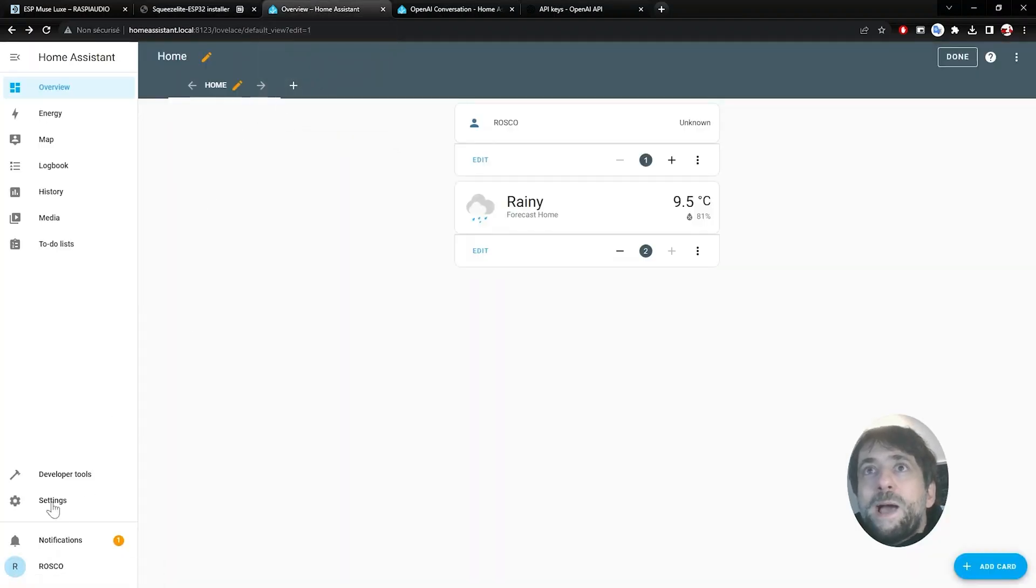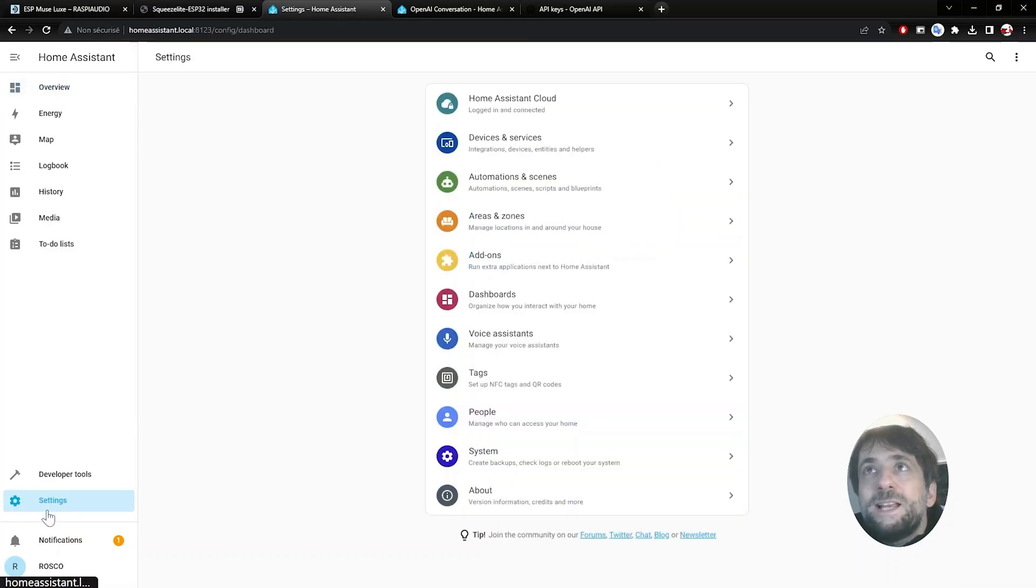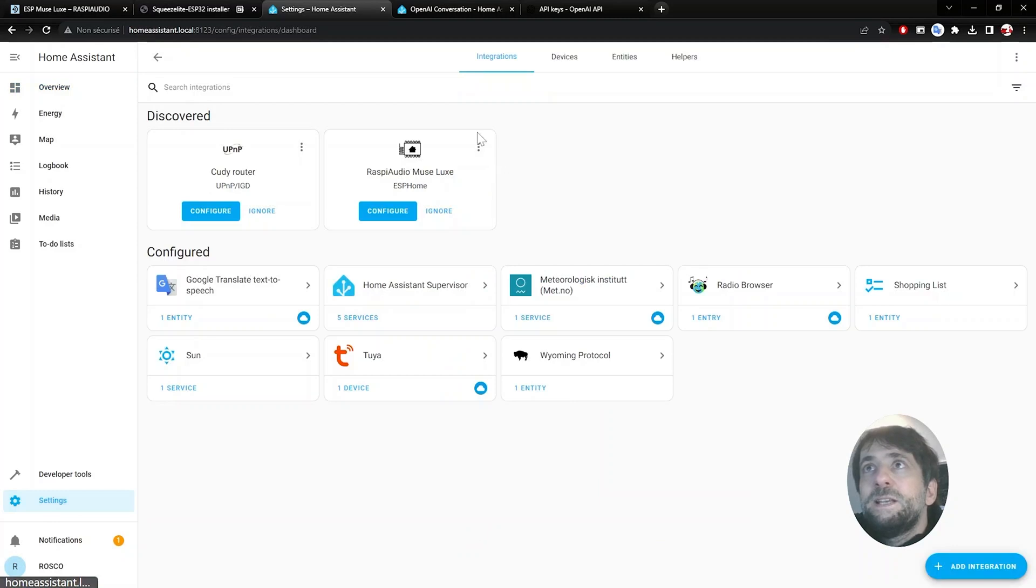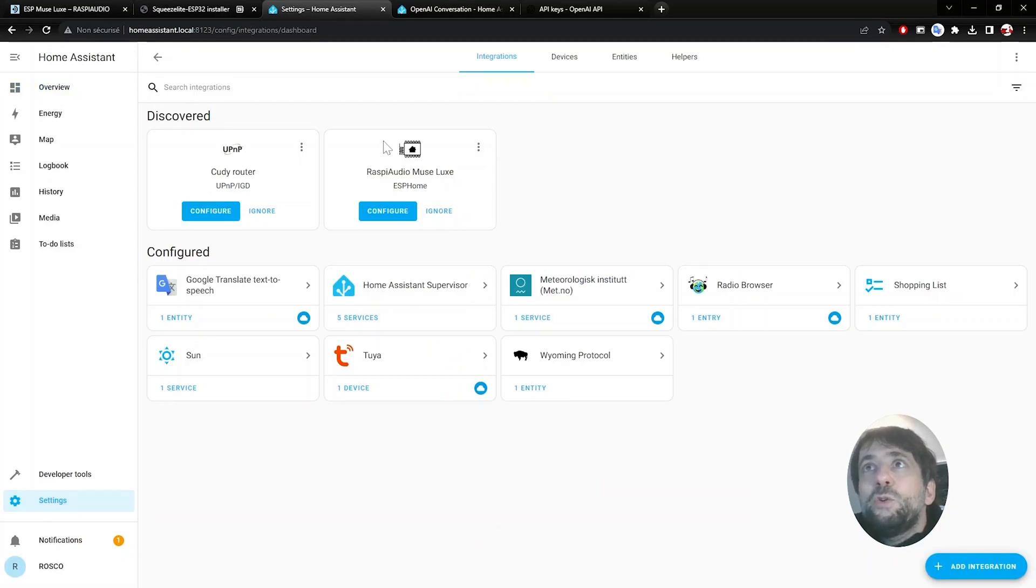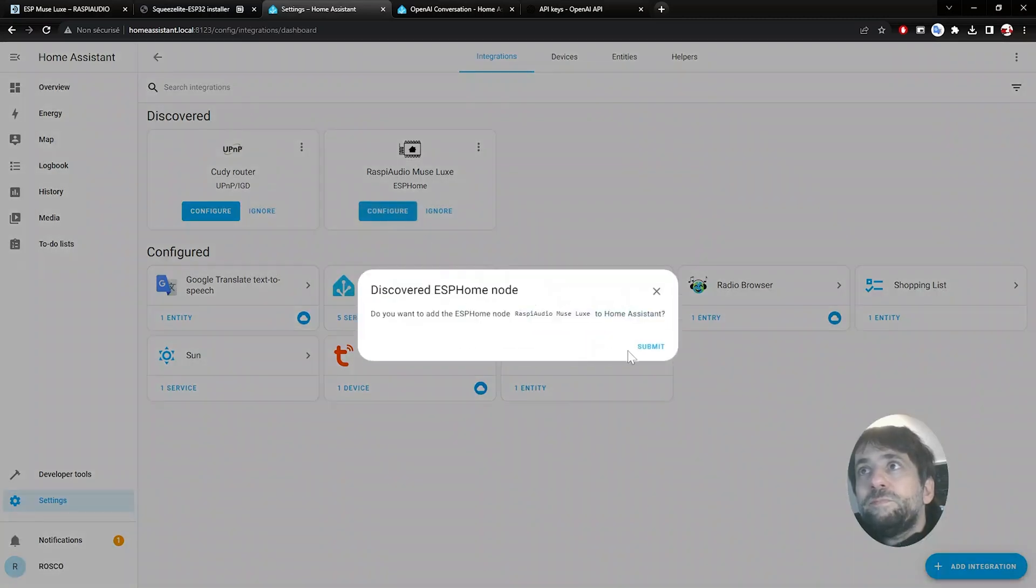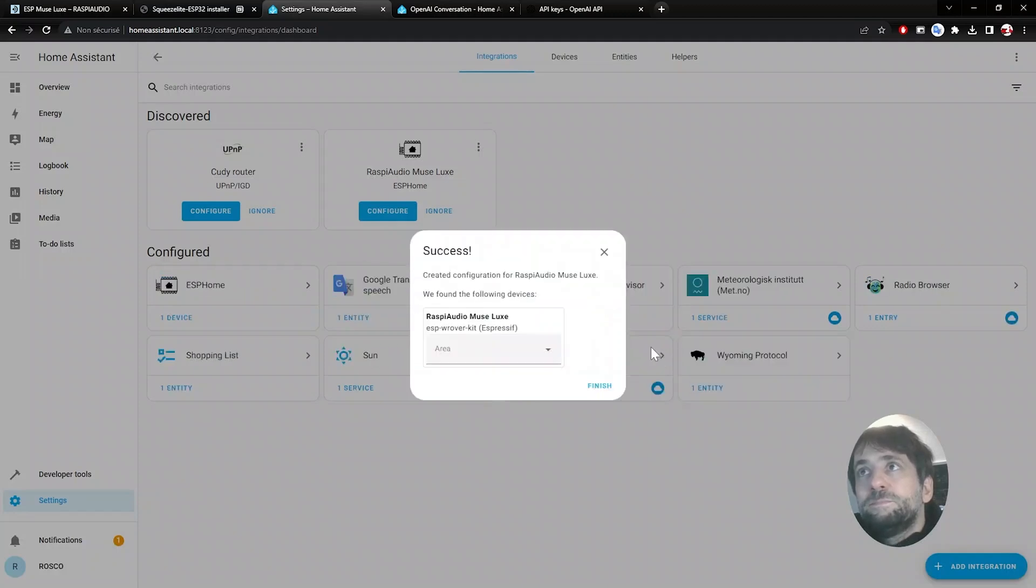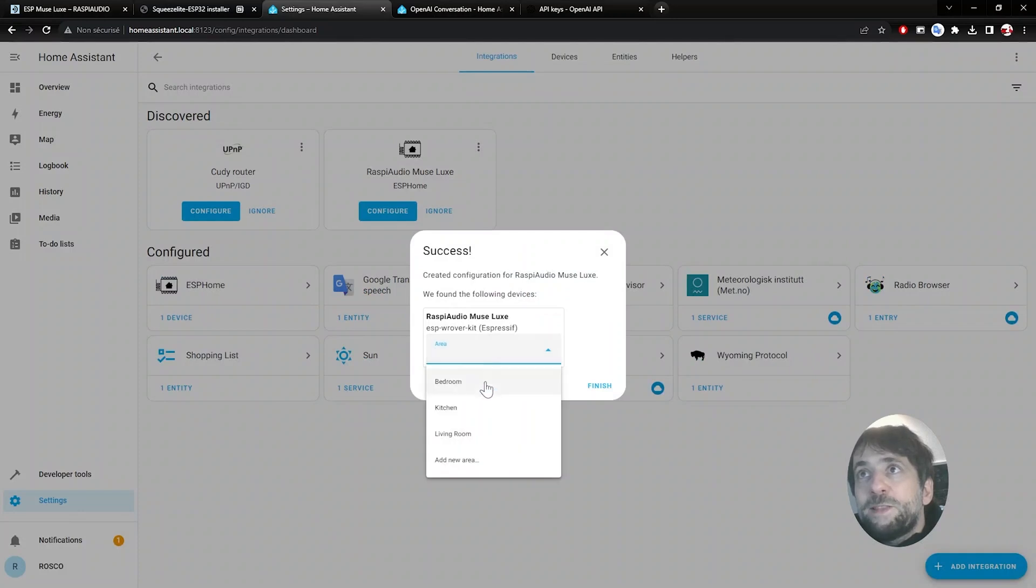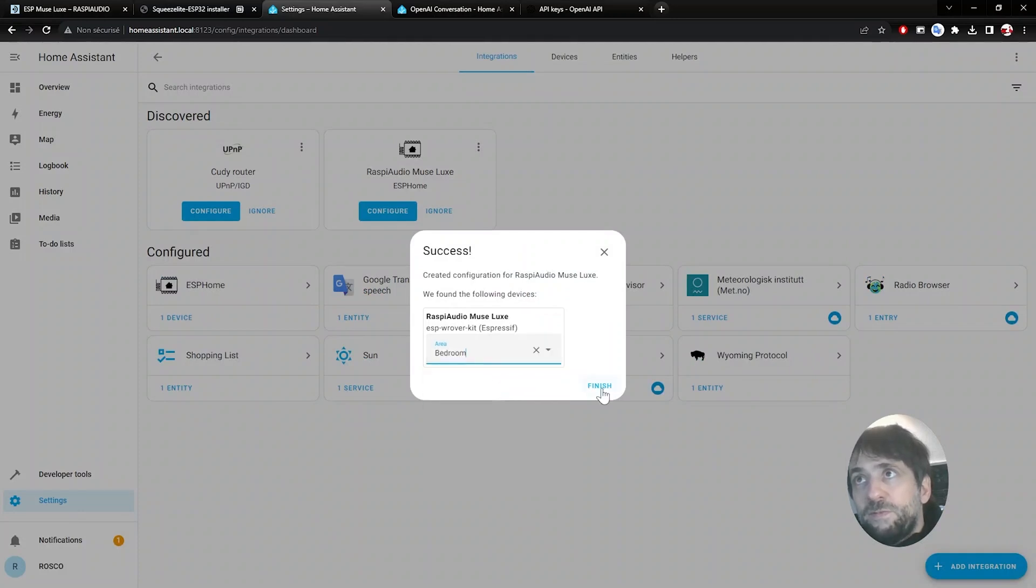And then you will go back to Home Assistant and click on Settings, Device and Services. And you will see your ESP Muselux device discovered. You click on Configure. Yes. Submit. Select an area. It doesn't matter. Finish.